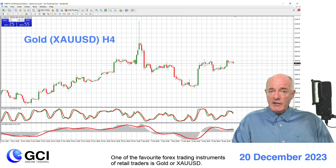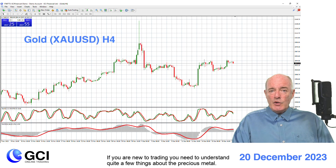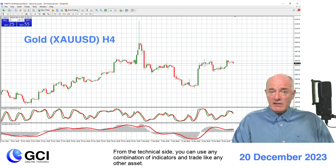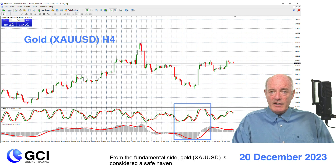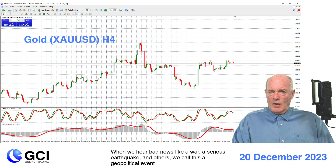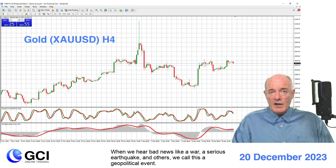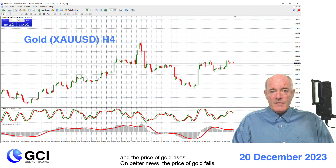One of the favorite Forex trading instruments of retail traders is gold. If you are new to trading you need to understand quite a few things about the precious metal. From the technical side you can use any combination of indicators and trade like any other asset. From the fundamental side, gold XAUUSD is considered a safe haven. When we hear bad news like a war, a serious earthquake or others — we call this a geopolitical event — and the price of gold rises. On better news, the price of gold falls.